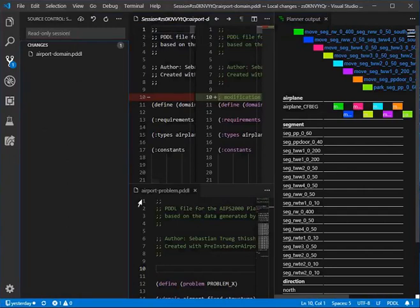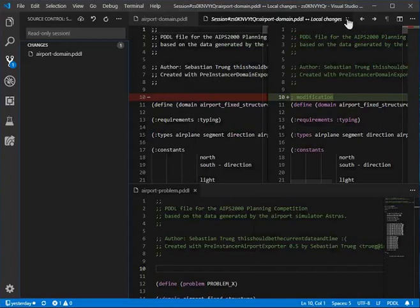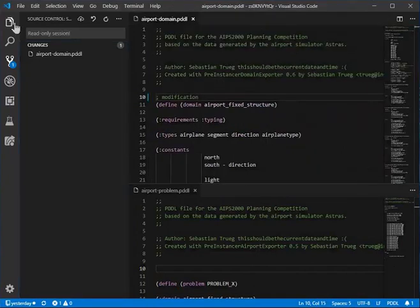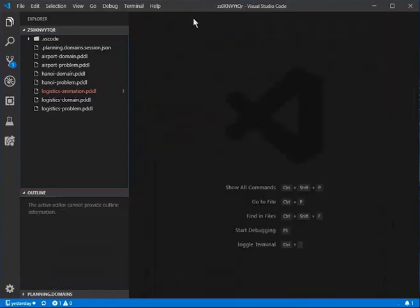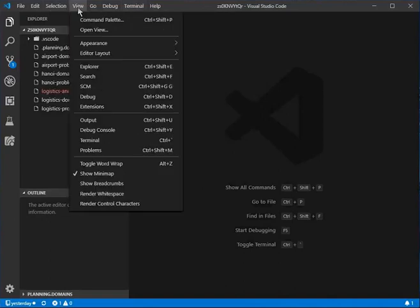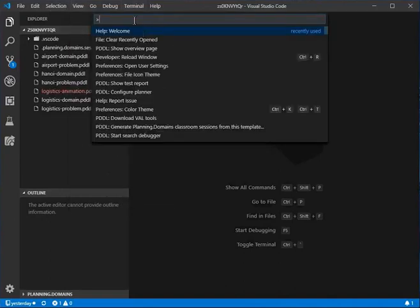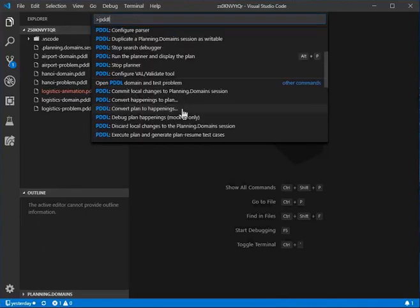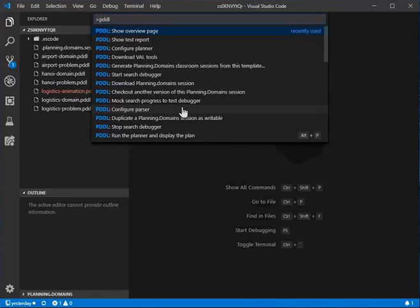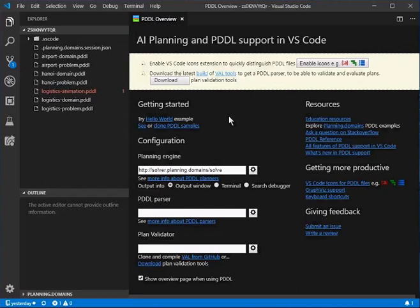That's the basics of navigation in Visual Studio Code. To go a little further: when you install the VS Code PDDL extension, you get a number of features accessible by pressing F1 or opening the Command Palette and typing 'PDDL'. That pre-selects all the PDDL commands. Clicking the Overview page welcomes you to the experience, shows learning resources, and displays the important parts of the extension's configuration.